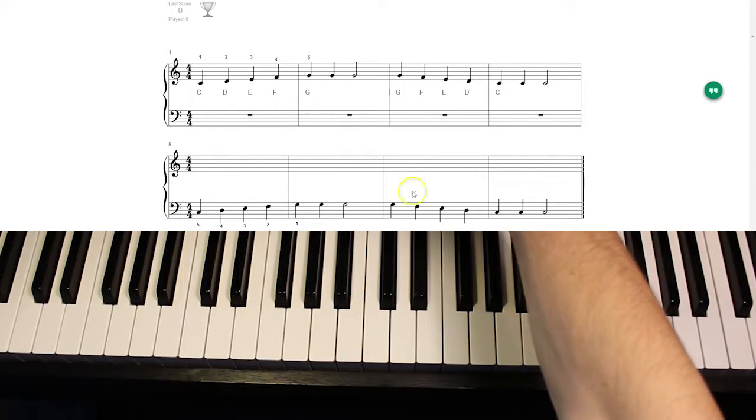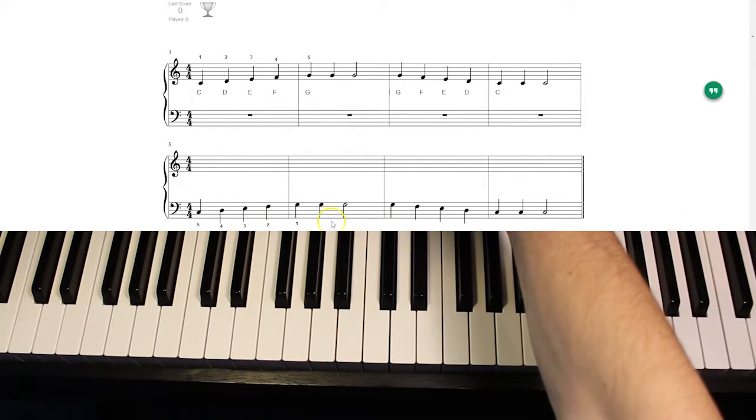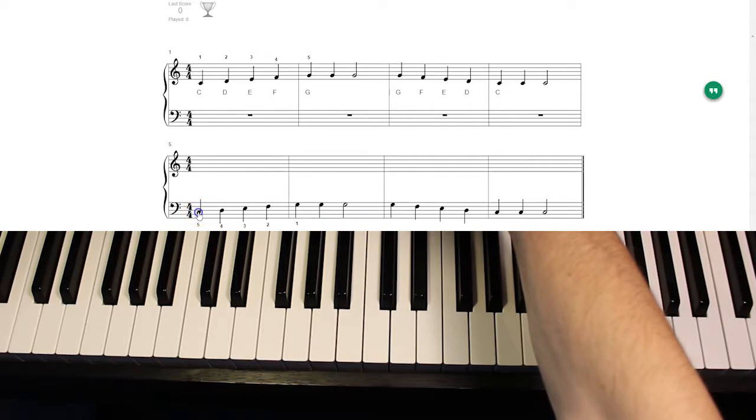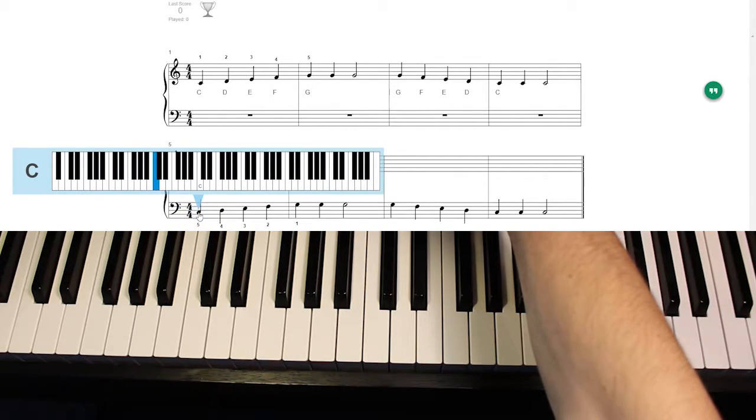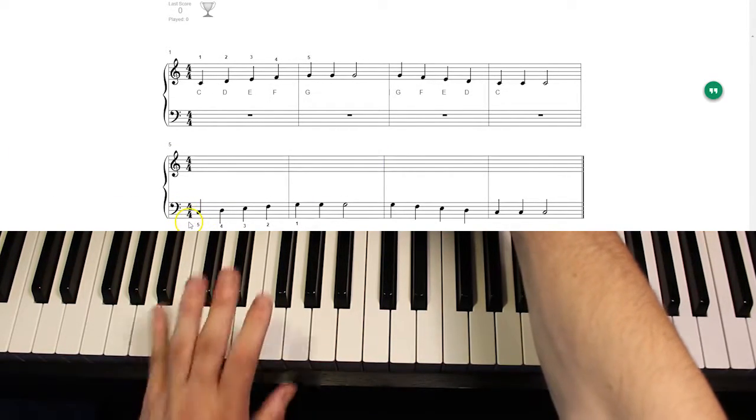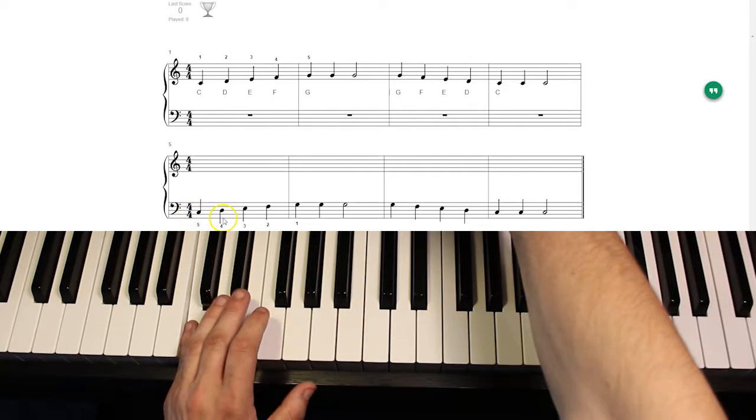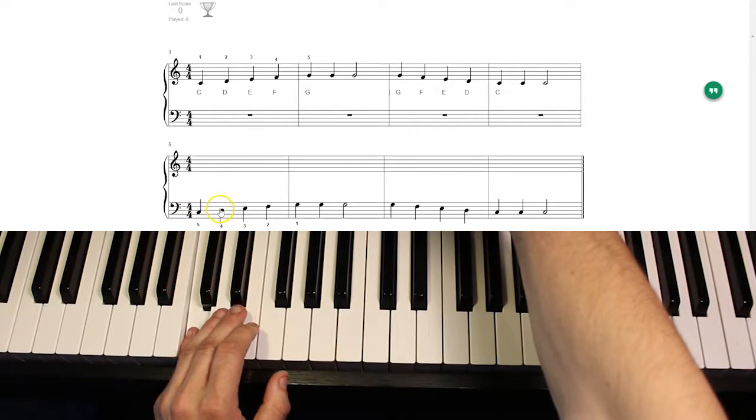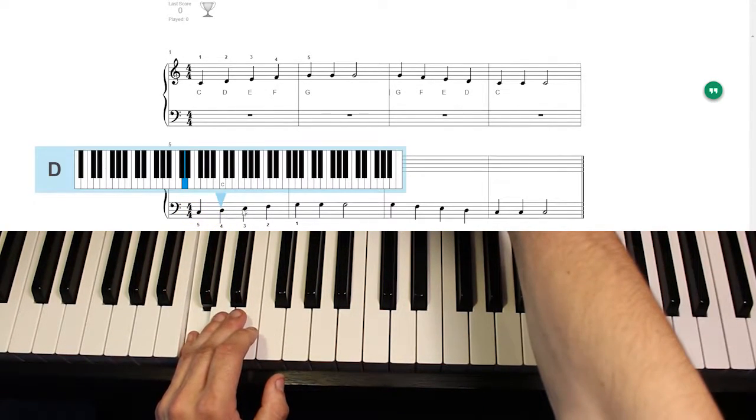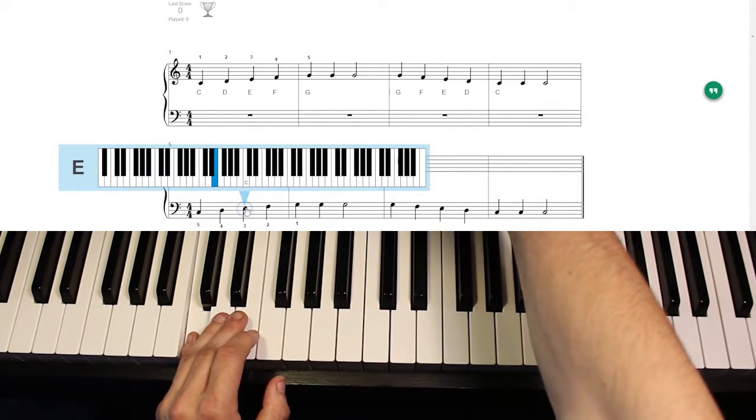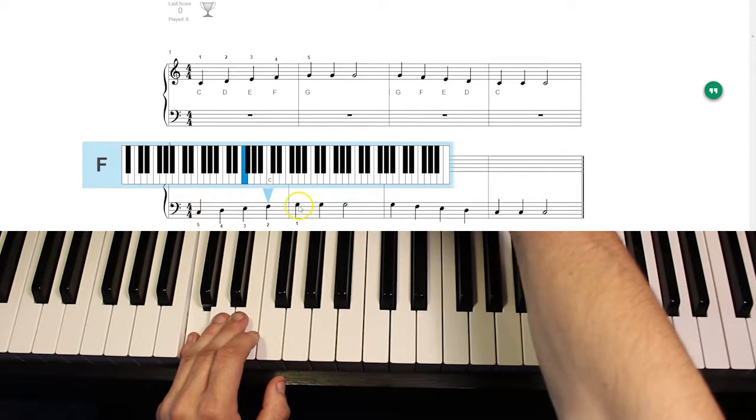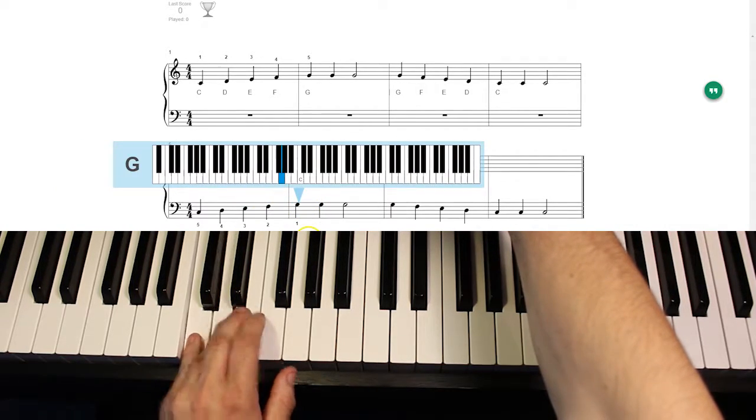Now here are a bunch of newish notes that we're going to be learning. This note right here in this space is the C where we're going to put our fifth finger, which is our pinky on. And then we're going to rest the next note, which is a D, then an E, then an F, and a G.